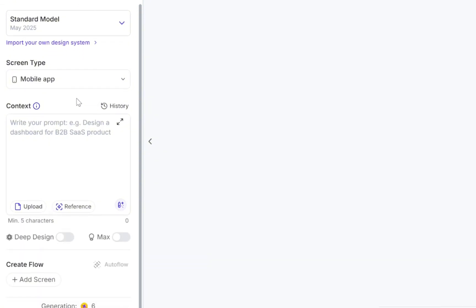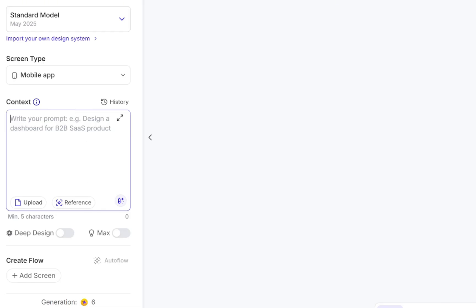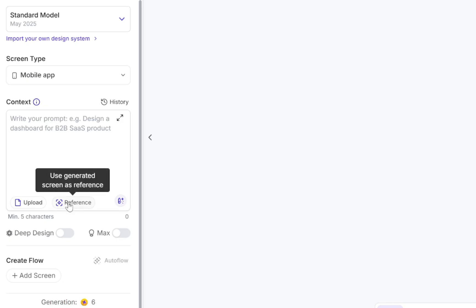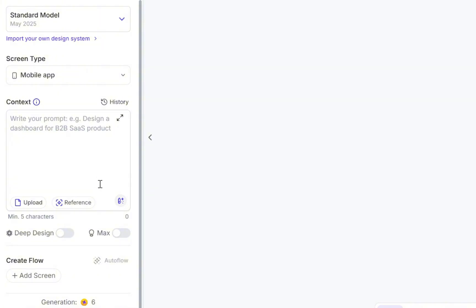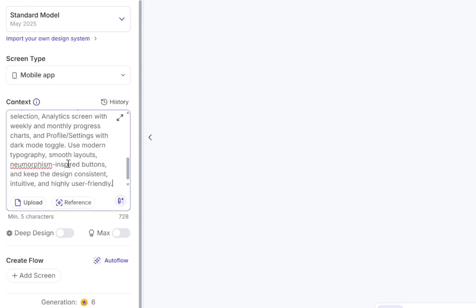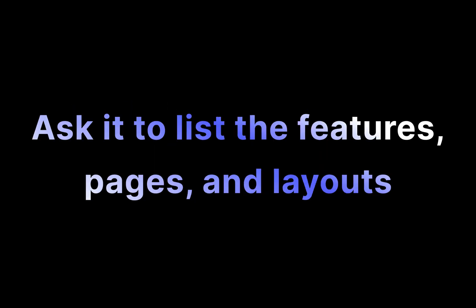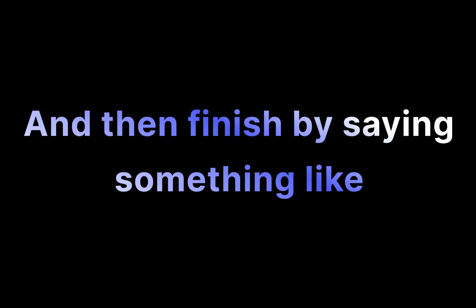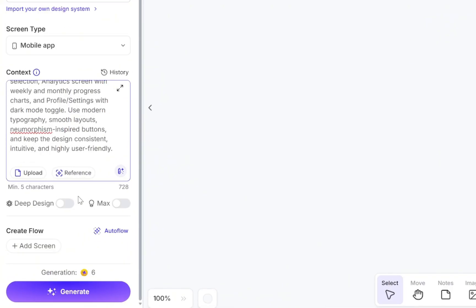And now we move on to the most important part, the context. This is where we're going to write a text prompt that explains to the AI what our project is about, what its purpose is, and what features it should include. You also have the ability to upload a file, like an image, to use as a reference. And yes, there's also the prompt enhancer option if you want to polish your text. So I'll go ahead and add my fully detailed prompt that will guide the AI. If you ever get stuck writing one, here's a simple tip. Just chat with GPT and describe your app idea. Ask it to list the features, pages, and layouts your app should have, and then finish by saying something like, Hey, I'm going to use UXPilotAI to generate this app. Please give me a fully detailed prompt that I can use so the AI can generate it for me. That's all you need to do.